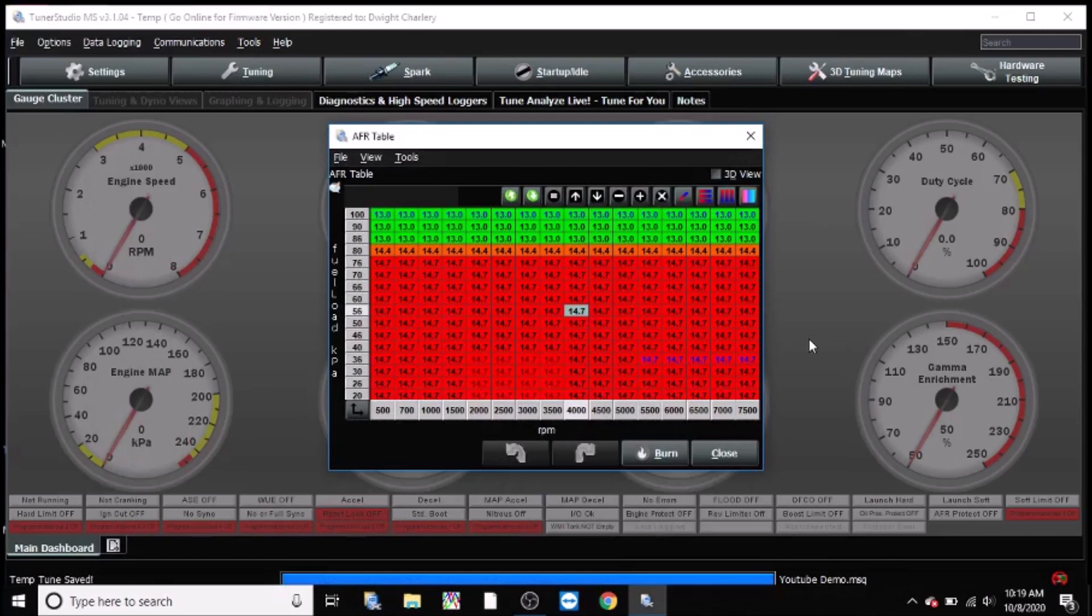Okay, so I have the Tuner Studio software open and I have an AFR table, stands for air fuel ratio table. I'm just going to explain to you simply. Alright, so on the y-axis, this one up here, we have load.